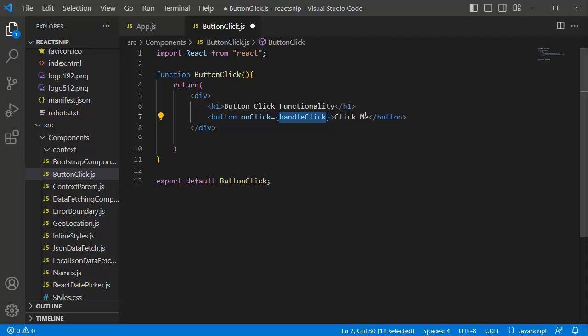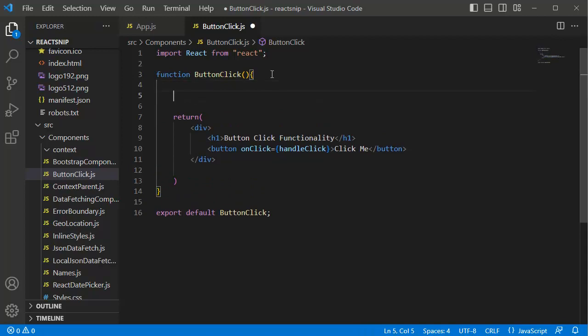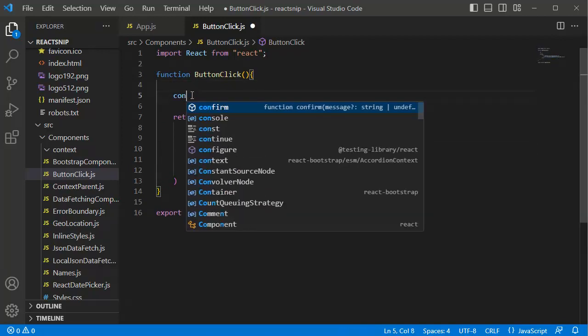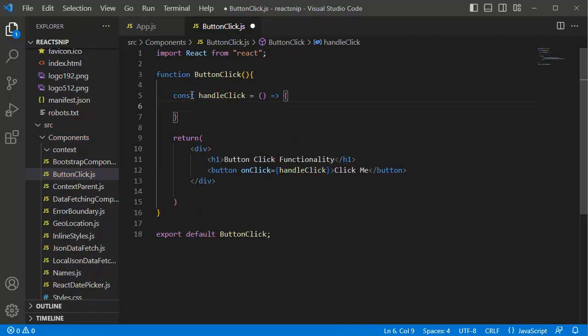As we have defined the function name as handleClick, let's create a function by that name. Within this function, you can add the logic or code whatever you want to perform on click of this button.